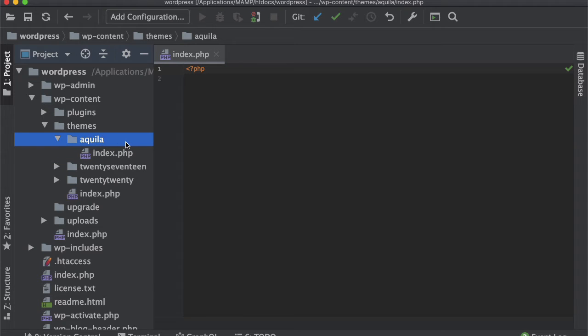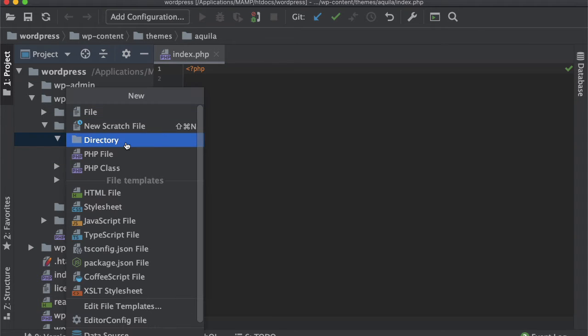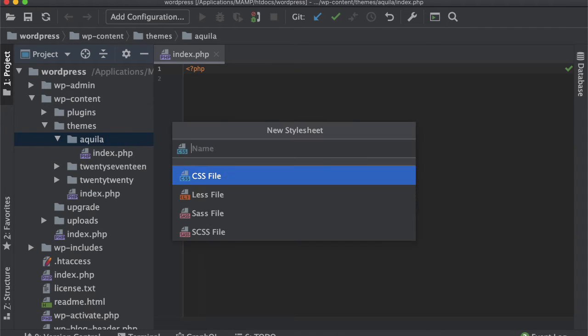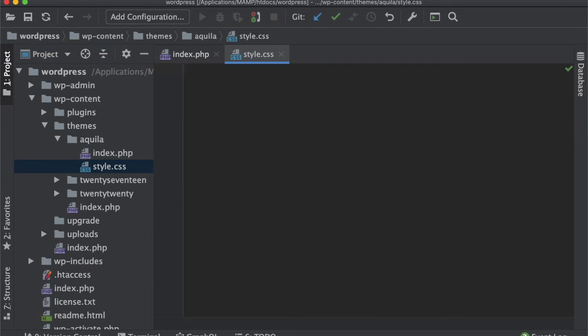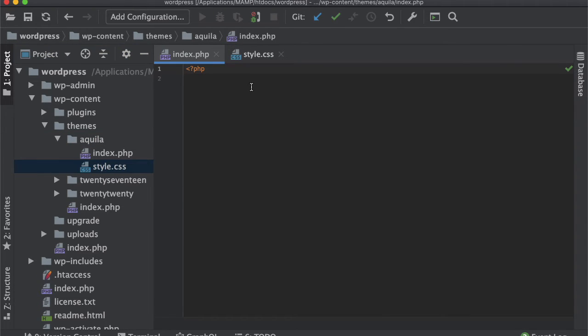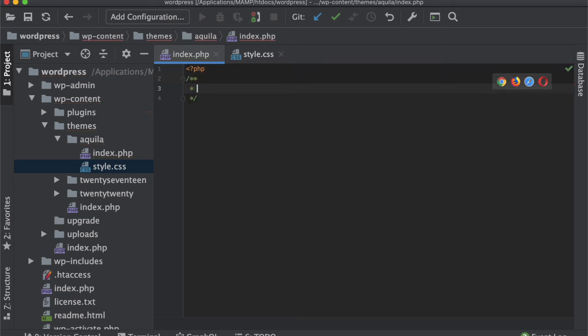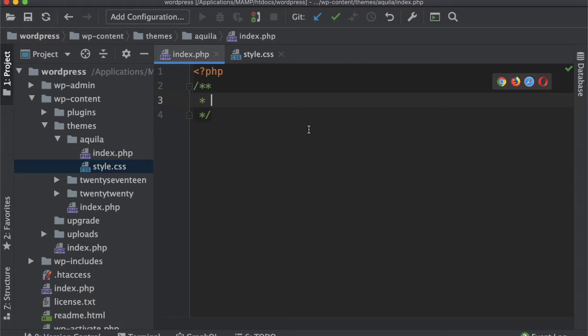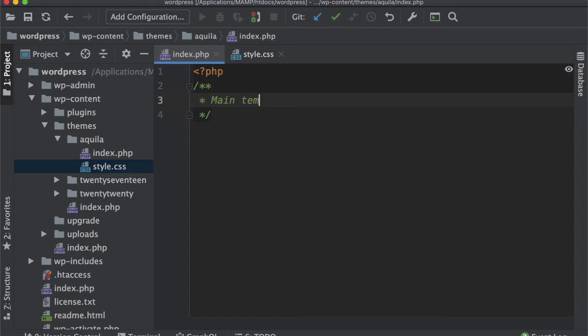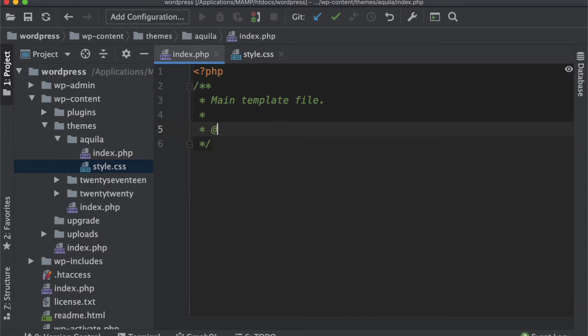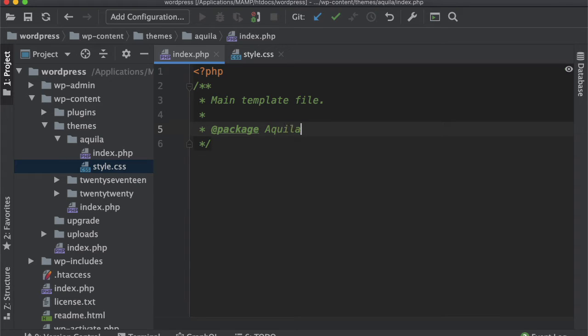Inside index.php, we can add a comment saying 'Main template file,' then add package and give the name as Aquila.